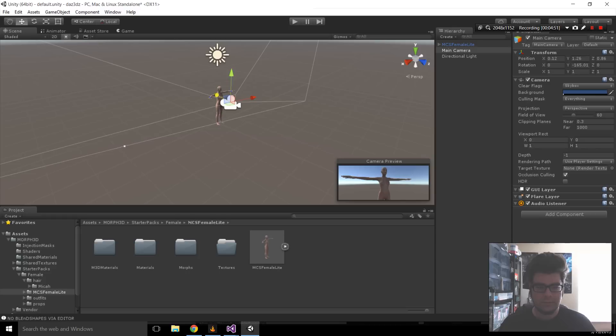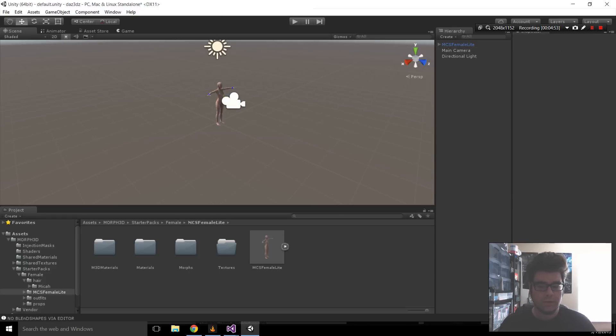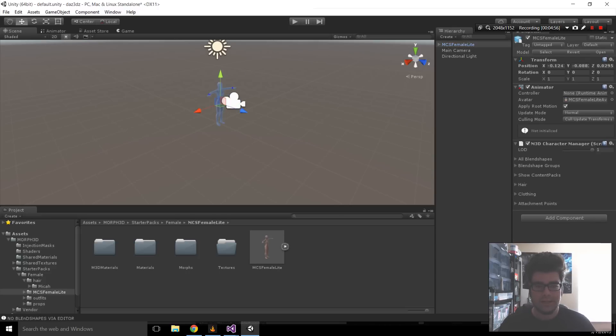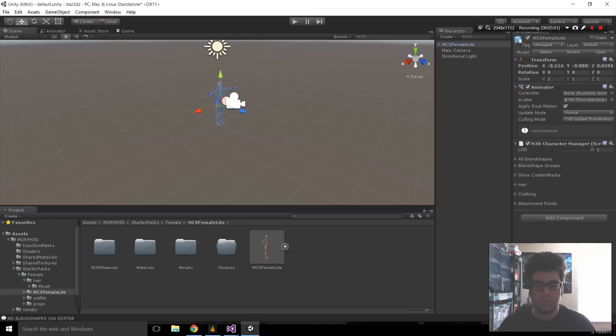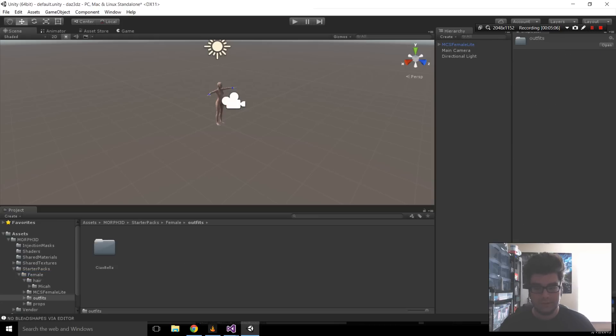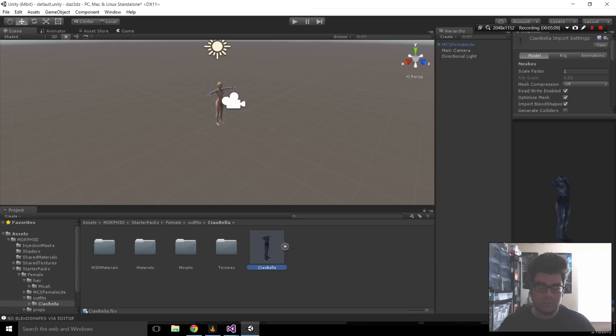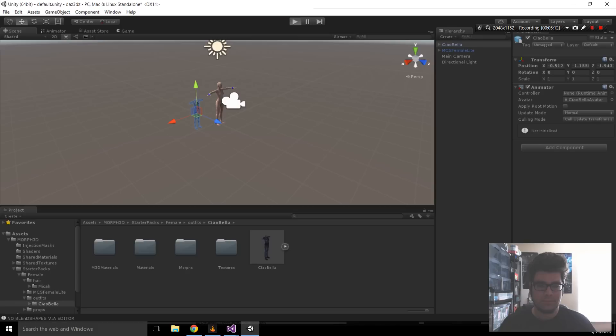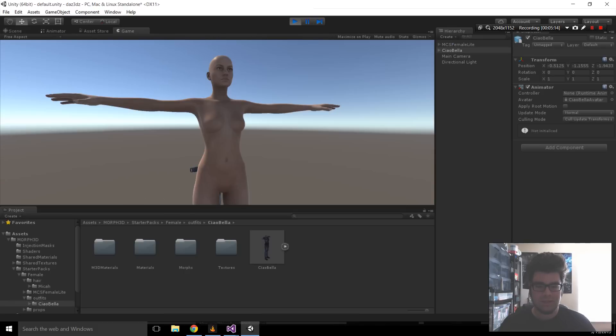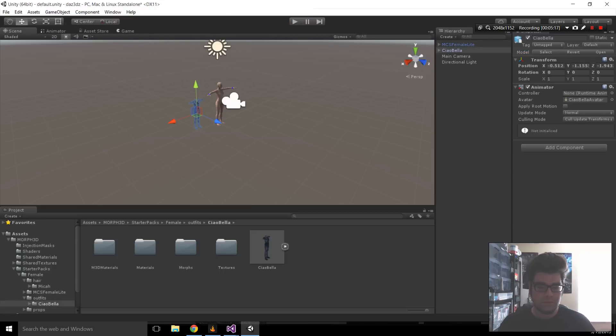Now, the next thing we'll do here is put some clothes on this girl. So, it's not like Daz are familiar with it where you drag and drop the clothing. It's a little different. First thing we'll do is navigate to it. Morph 3D, Starter Packs, Female, Outfits, Chow Bella, and there's the Chow Bella. If you just drag and drop this, it's going to show up as an object in the scene, which is kind of interesting in its own right, but not that useful.